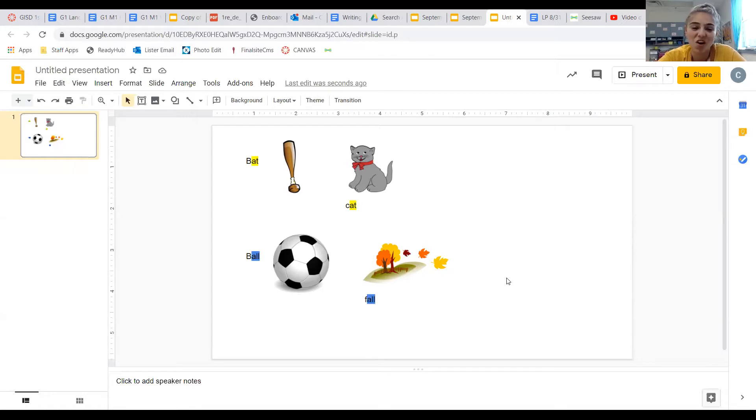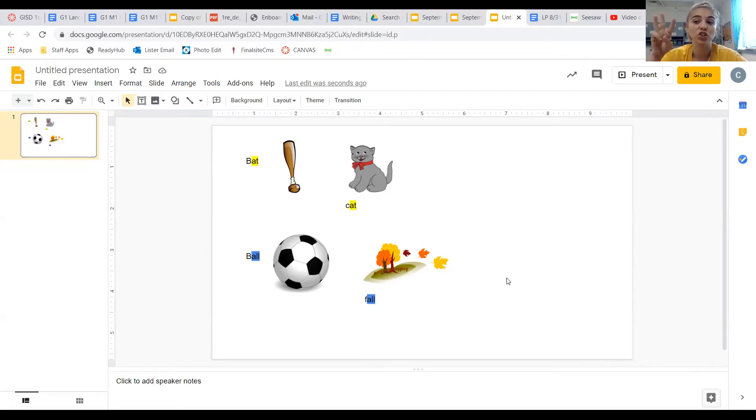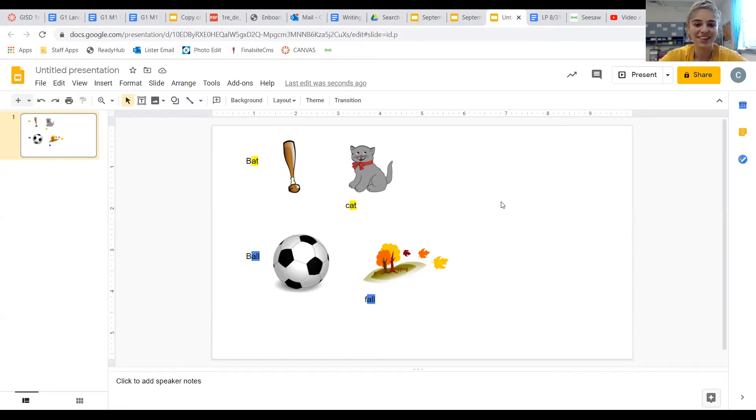All right, you guys, that's all we're going to do today. You will do your Seesaw activity, like I said in the first video. And it will be coming up with a word that matches three more words that you can find. All righty. Bye.